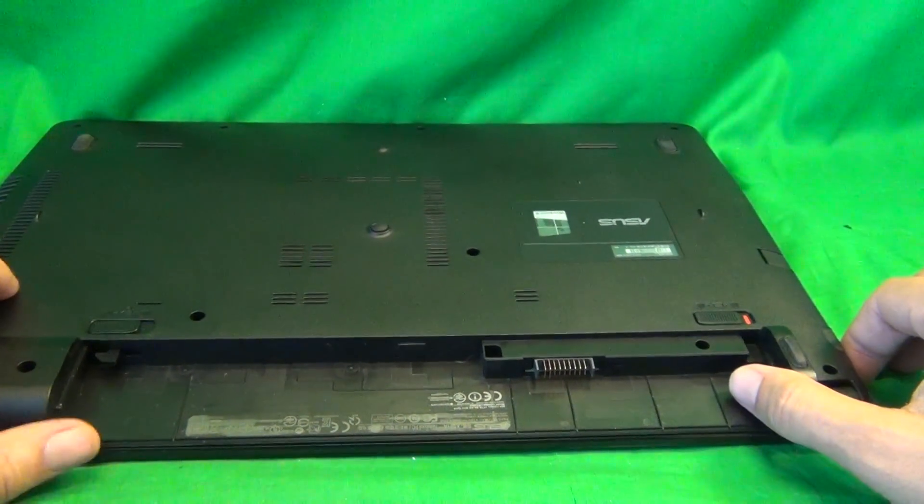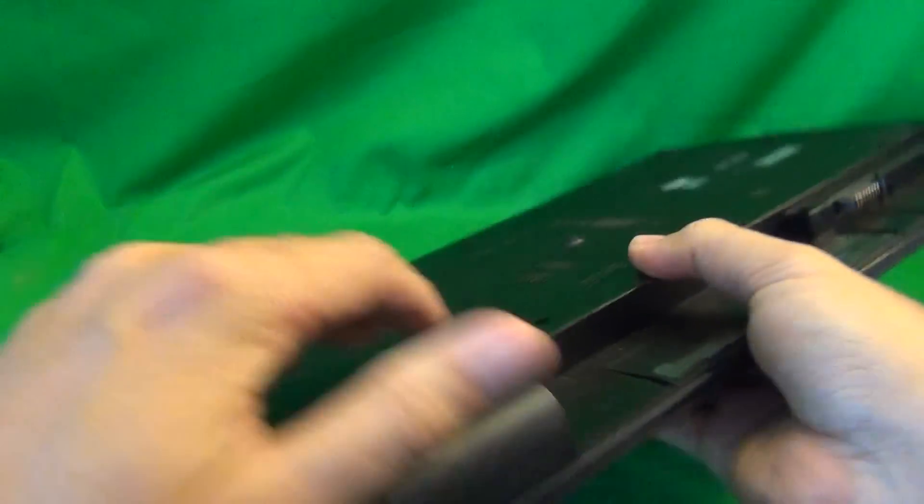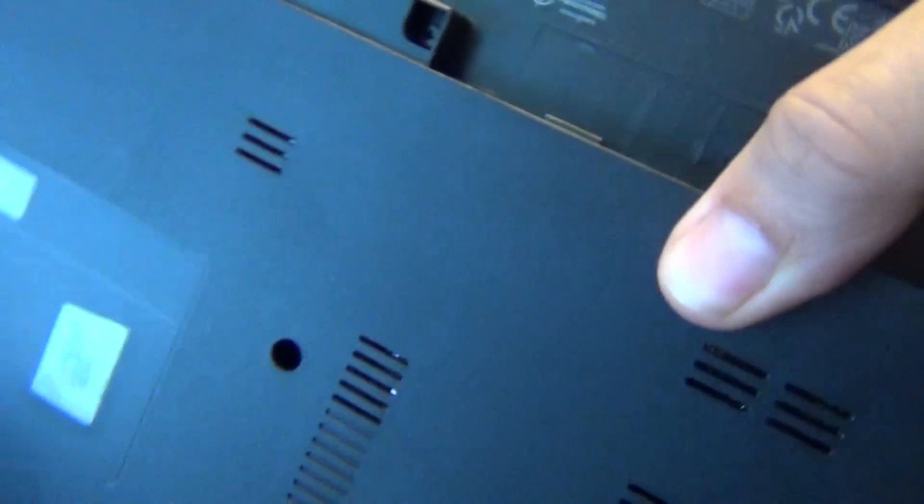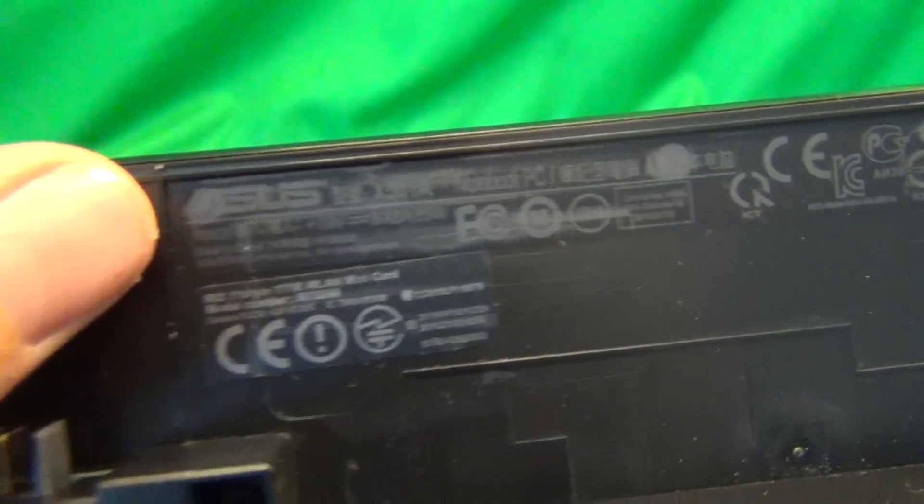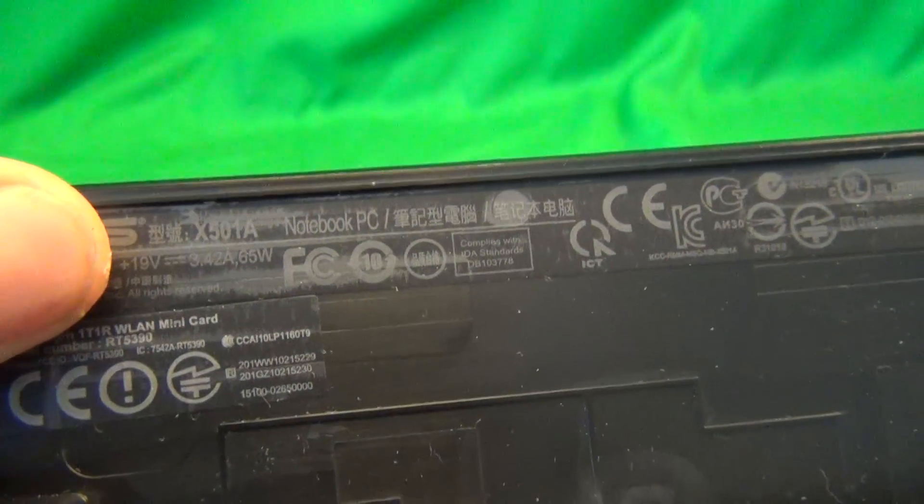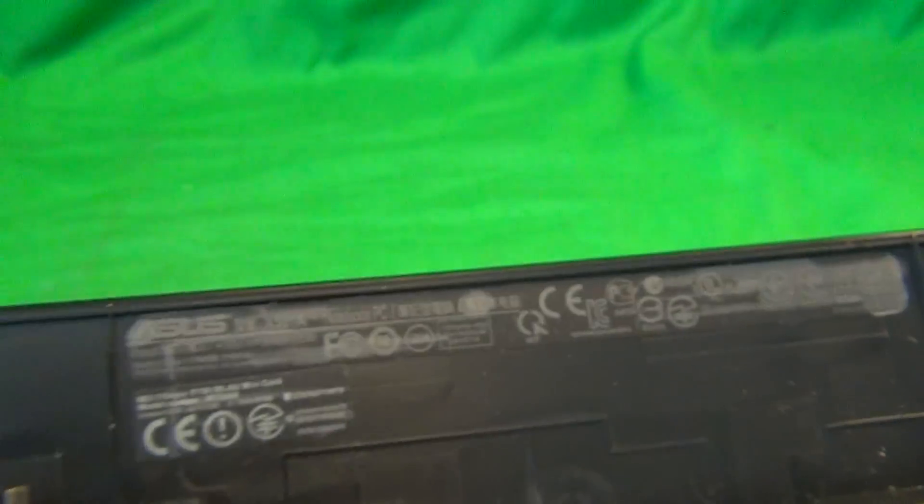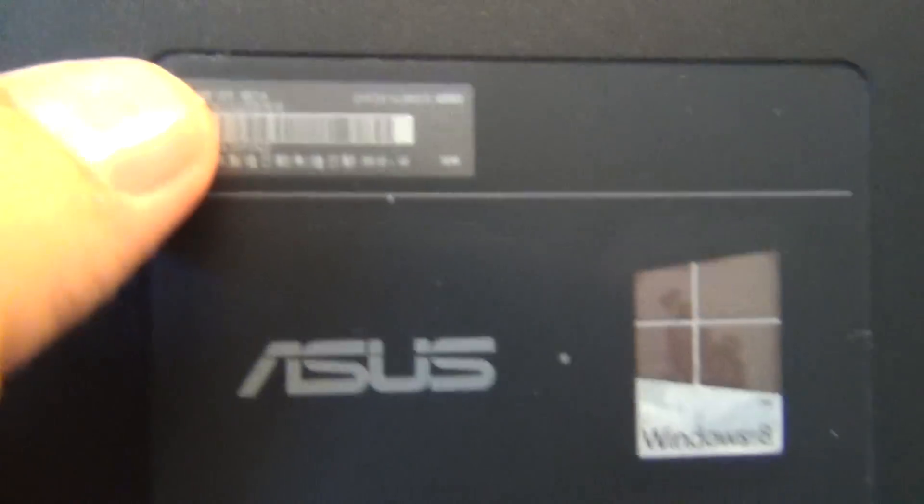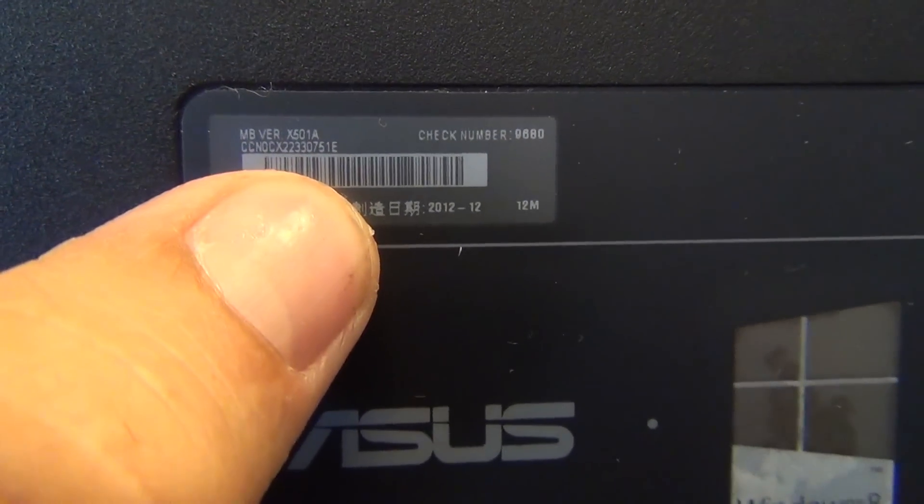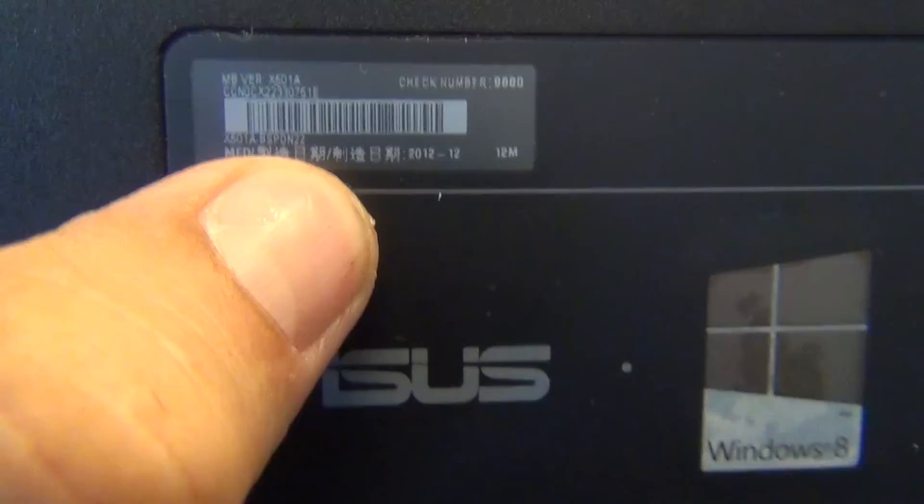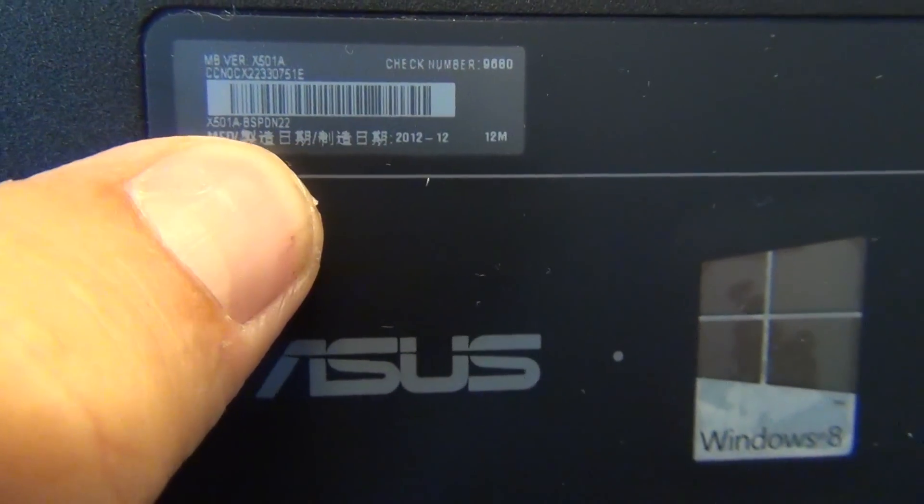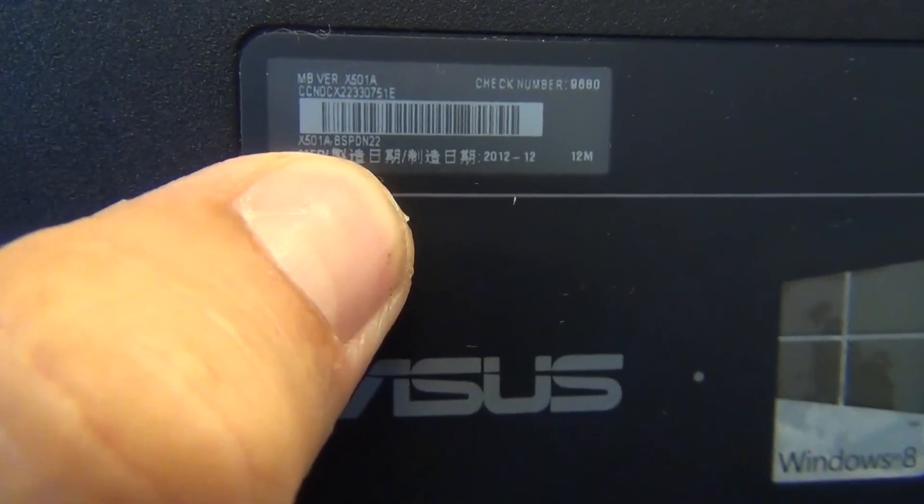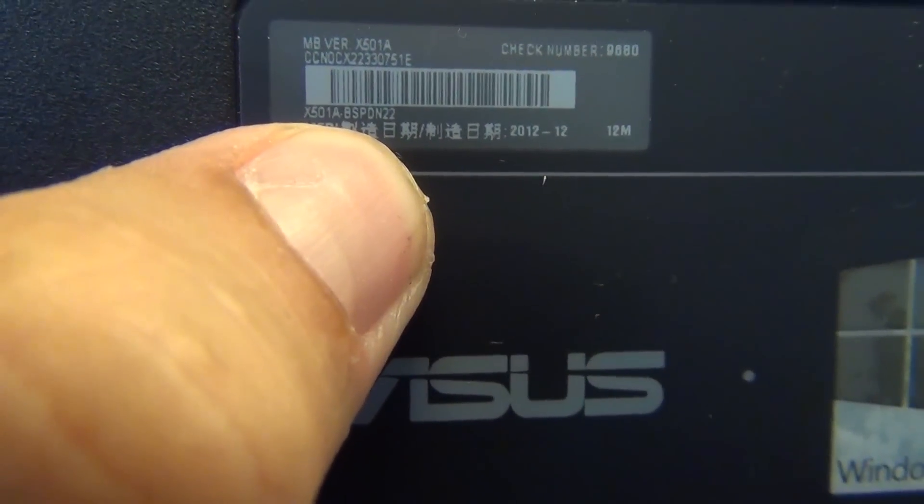And while we're on the bottom, I'll show you where to find the model number for this laptop computer, because the print is very small. Under the battery, there's a label, and it'll say X501A. And also there's a small label here, and that'll say X501A right there. They made it very, very small.